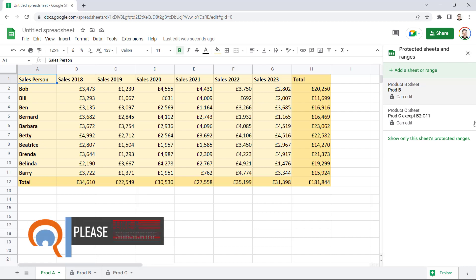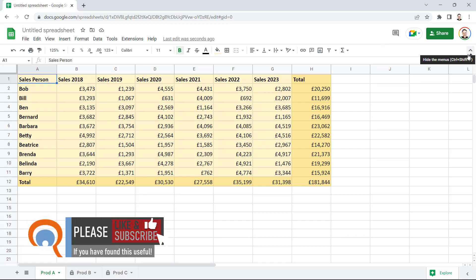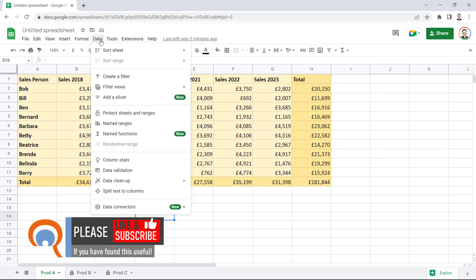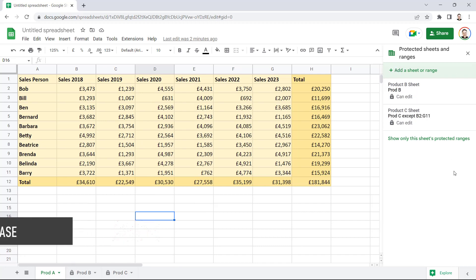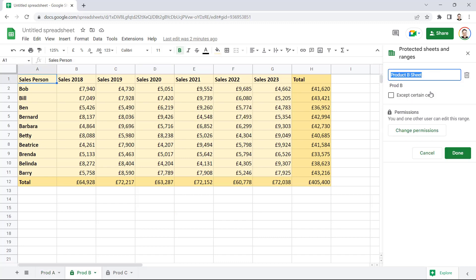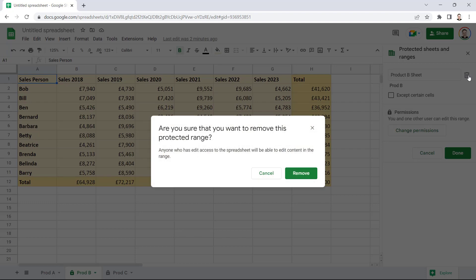Now, if you can't see this task pane on your screen, so if I close this down, what you do is you go to Data, Protect Sheet and Ranges, and then the task pane will appear on the right of your screen again. And all you need to do, if you want to unprotect a sheet, is click on that particular sheet, and then click on this little Bin button.